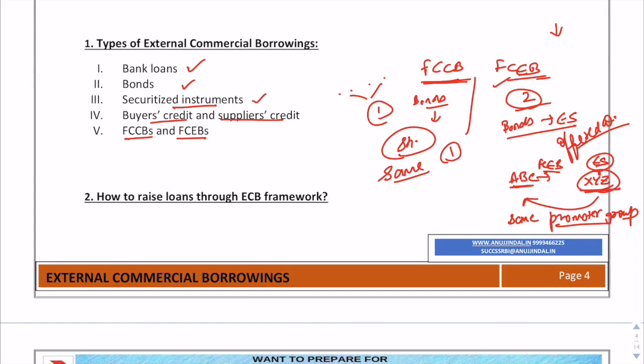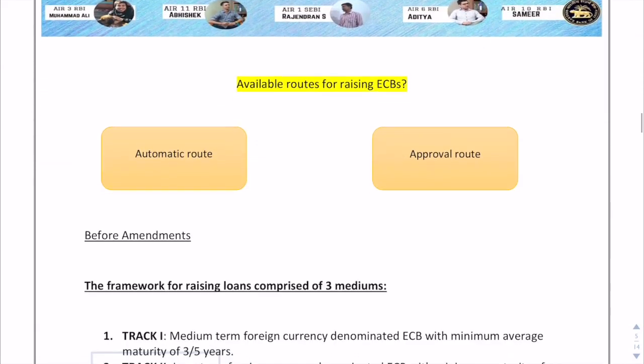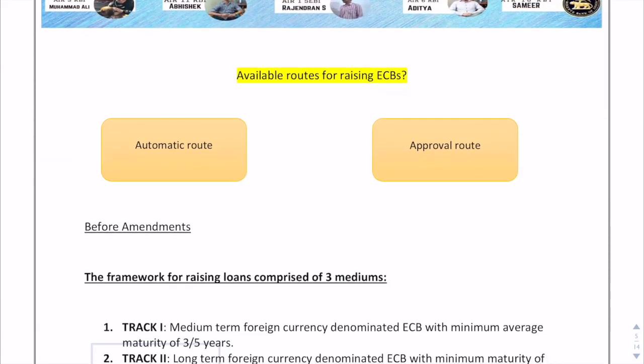Moving on, there are two routes available for raising ECBs. First is the automatic route, where you do not have to take approval from RBI. The other is the approval route, where you have to take approval from RBI. I will be discussing both routes in brief shortly.